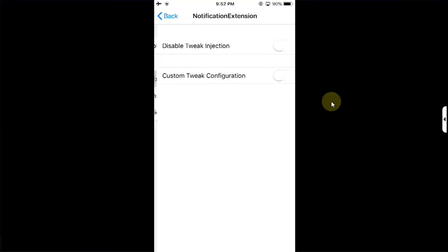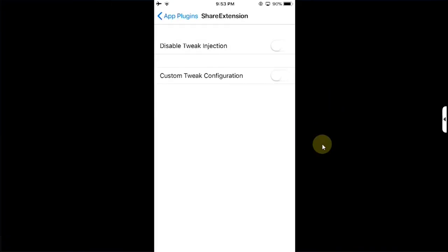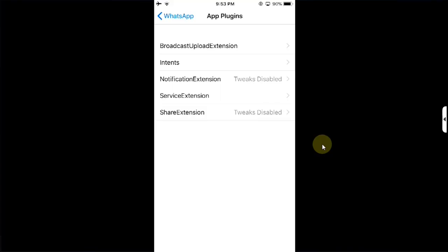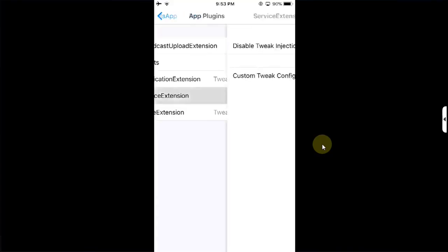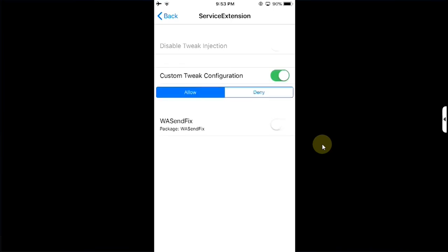Now simply hit App Plugins, from there go to Notification Extension, then disable tweak injection. Go back, then go to Share Extension and disable tweak injection. Go back, then hit Service Extension, then hit Custom Tweak Configuration. Now simply set it to Allow, from here also enable WASendFix.